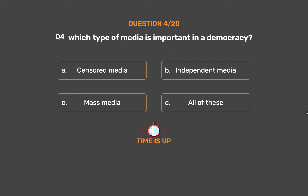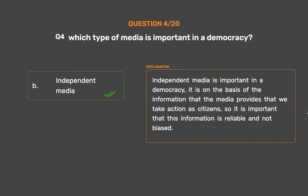The correct answer is Option B: Independent media. Independent media is important in a democracy. It is on the basis of the information that the media provides that we take action as citizens. So it is important that this information is reliable and not biased.